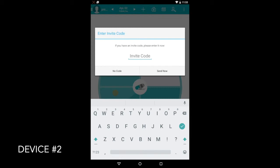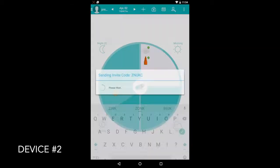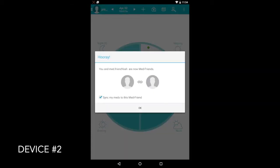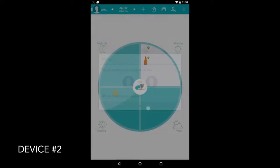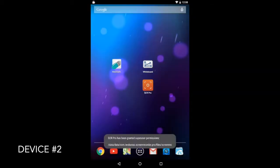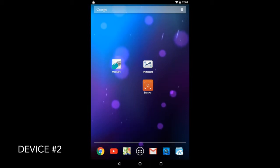So let's go ahead and enter the code we got before. And once it's entered, you go ahead and touch Send Now. It'll think about it, and then it'll tell you, 'Congratulations, you have a new MedFriend.' And you can leave the box checked to sync your medications to your new MedFriend.